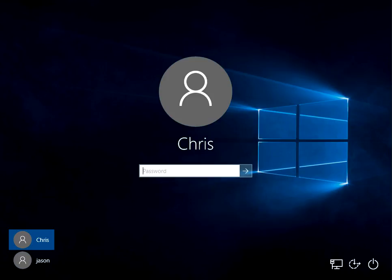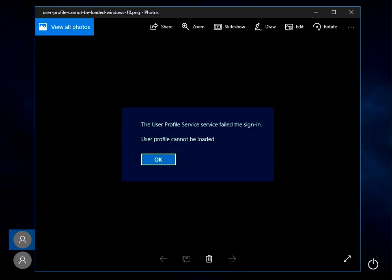Hi there, welcome to the video. Today I'm going to show you how to fix this issue, the user profile service failed to sign in. User profile cannot be loaded. Now I hope you find this guide useful. If you do, please help me out by clicking the subscribe button below.